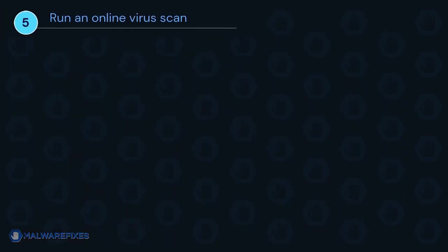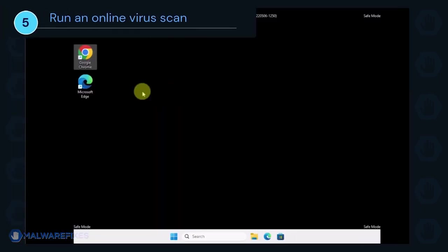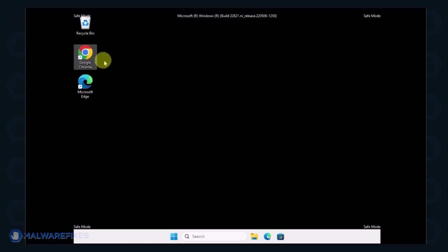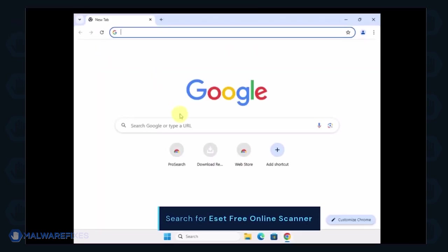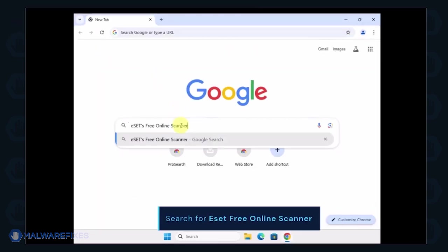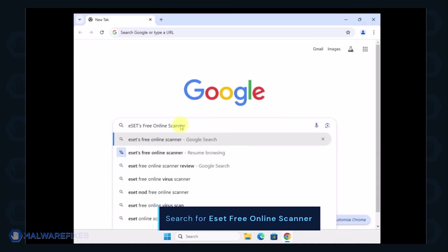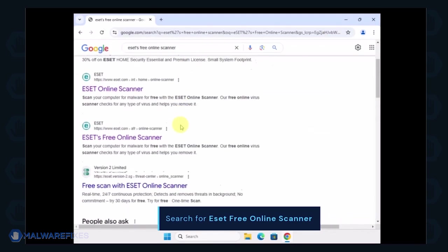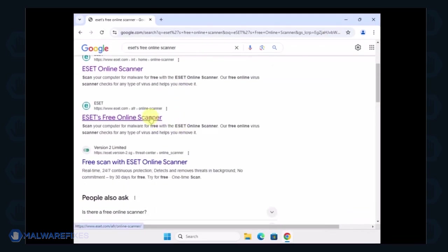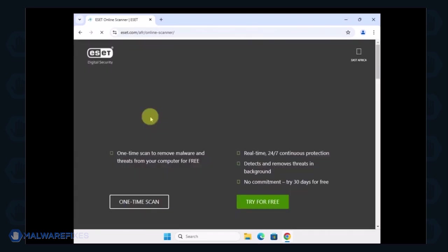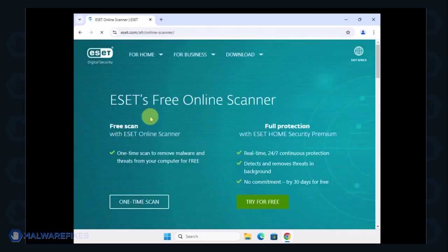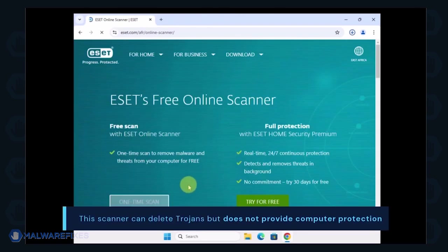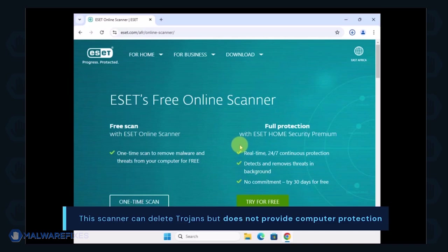To make sure the computer is clean, we will run an online virus scan. Open your internet browser program and search for ESET Free Online Scanner. Click on the search result to open ESET's website. Select one time scan to use it for this particular case. Keep in mind that this can delete Trojans but does not provide computer protection.